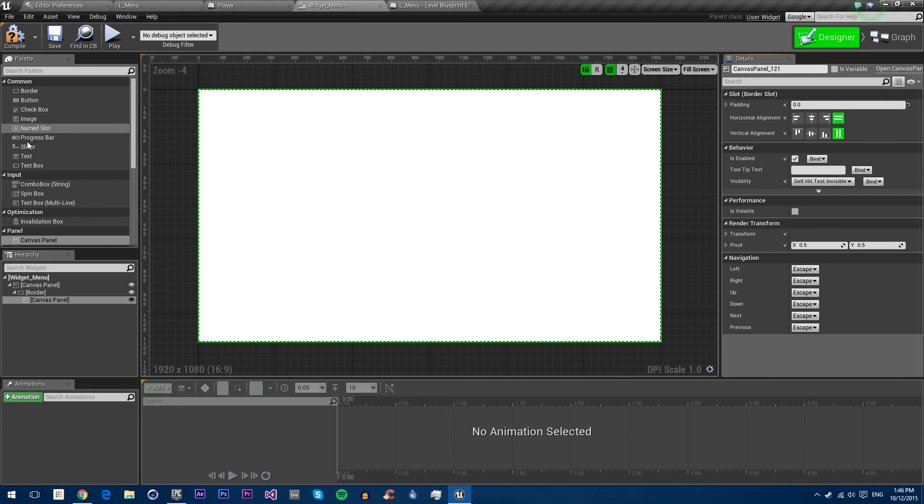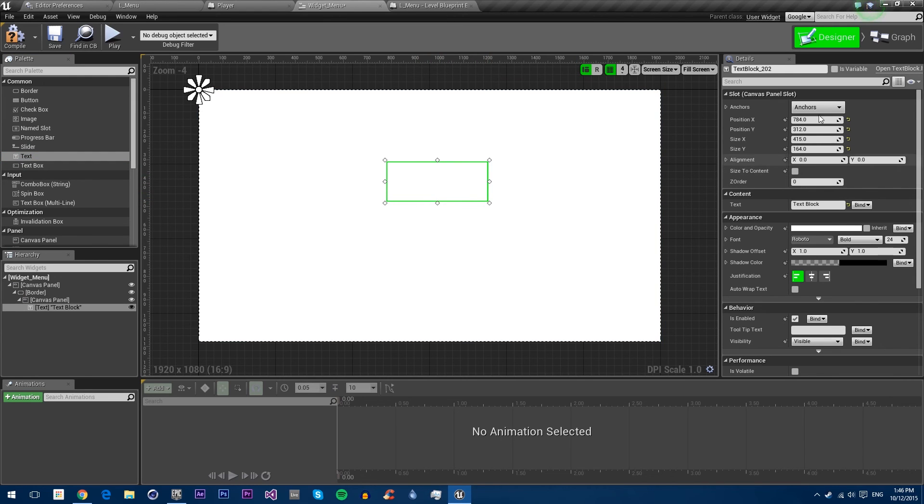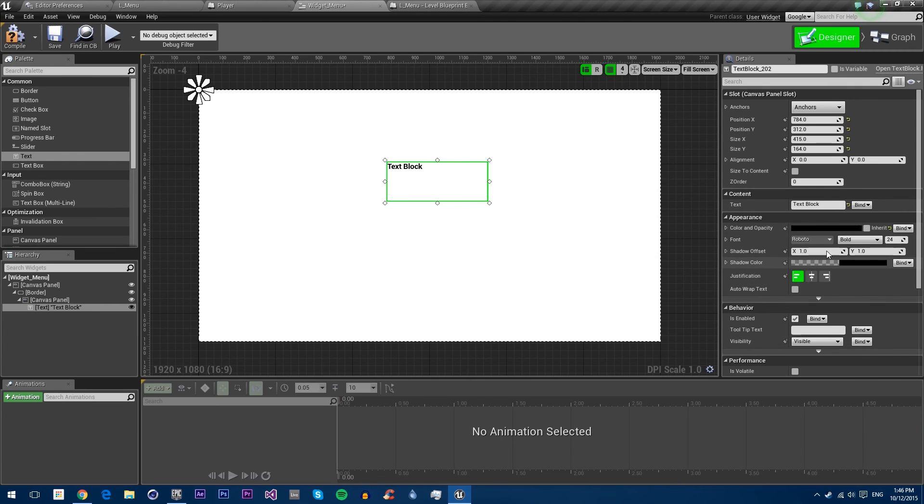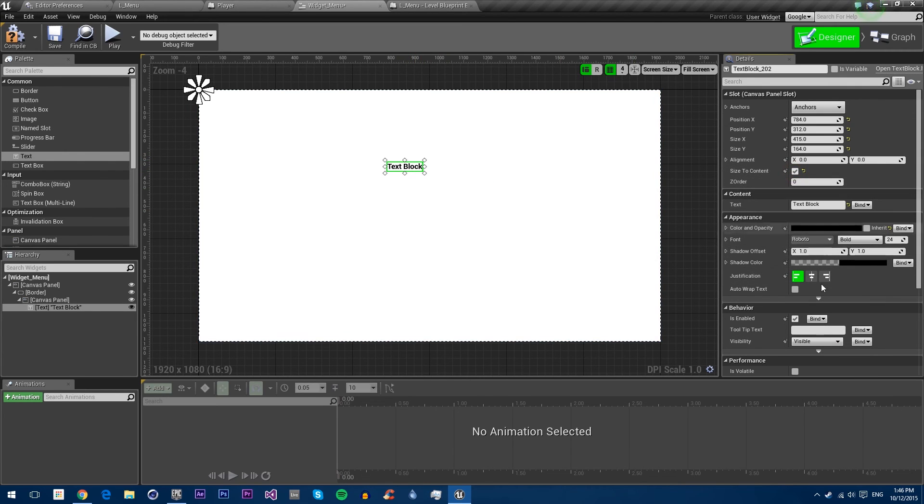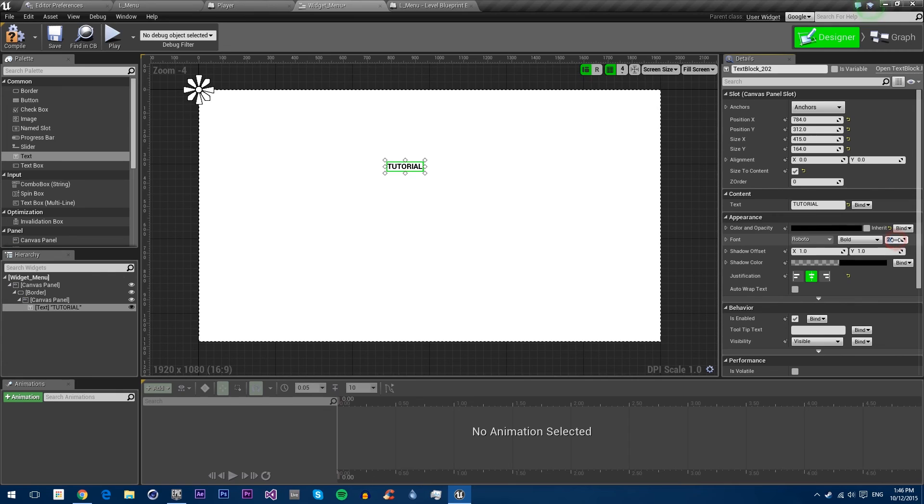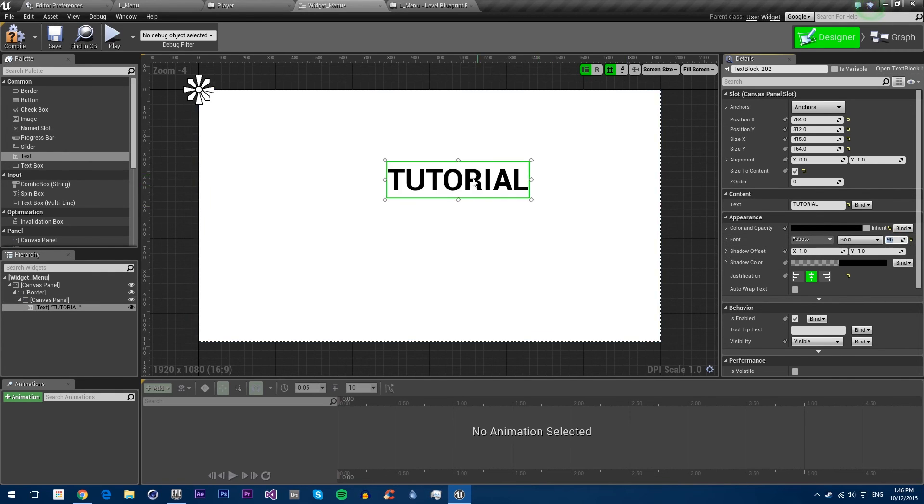Now we can drag in a piece of text for our title. By default it's white, so we're just going to make it black. We're going to make the size to content so it stays at the size that it needs to be. Make it centered. We'll make it say tutorial. We'll make the font much bigger, like 96.